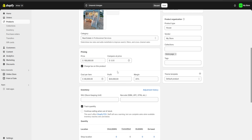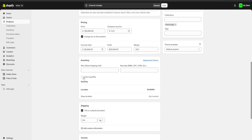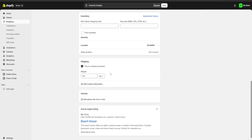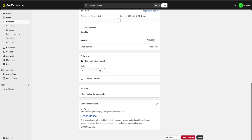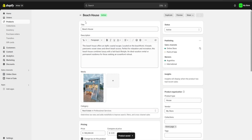This gives us a 20,000 pesos profit at a 20% margin. For inventory, we are just going to uncheck this because we are not going to keep track of it. For shipping, we are also not going to do any kind of shipping, so we are not going to assign any weight to our product. Once we are done, we're going to click on save.